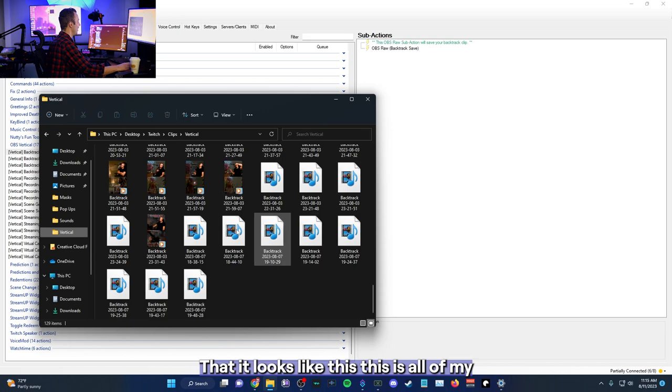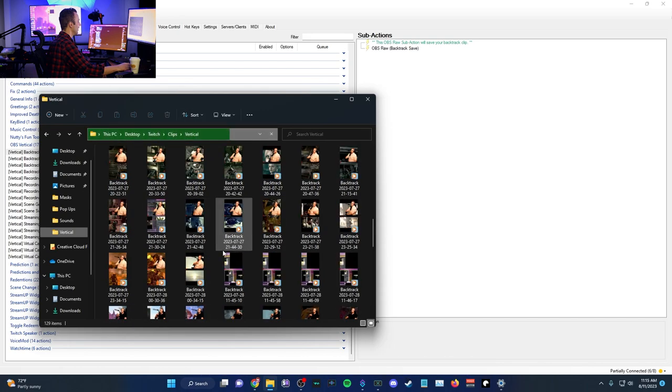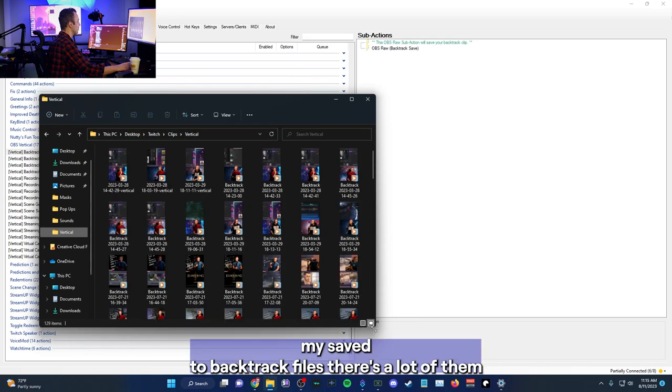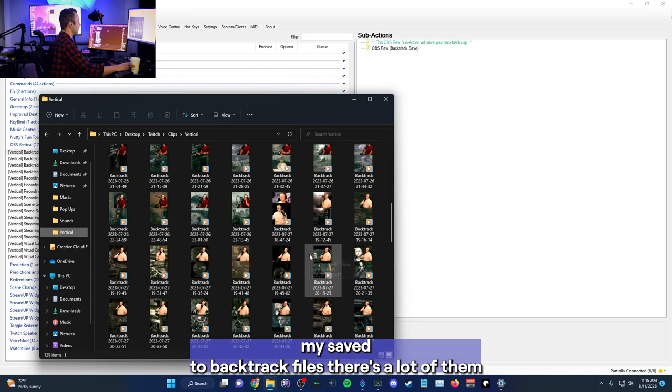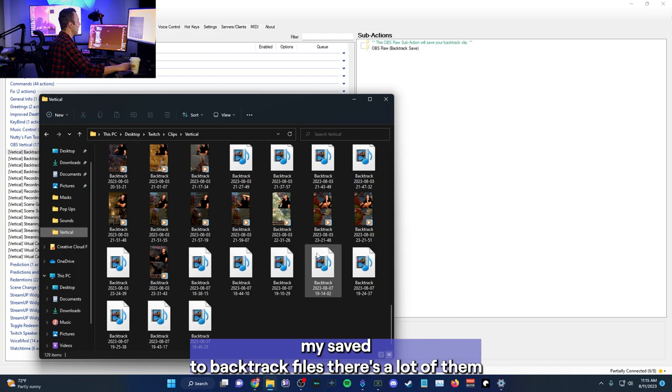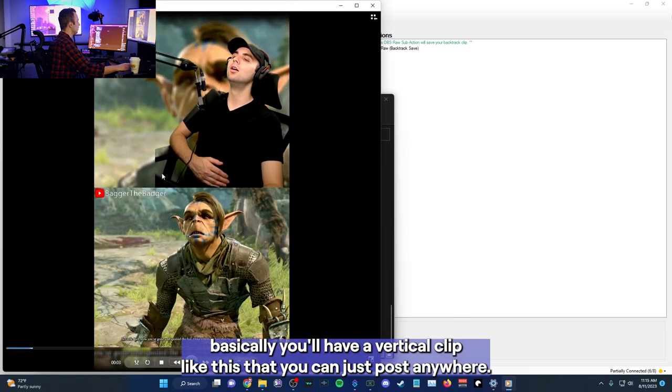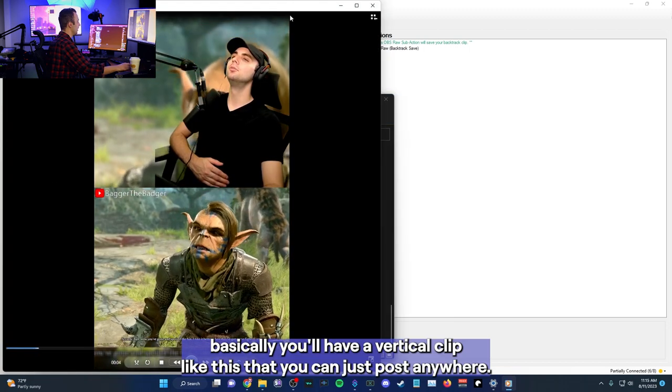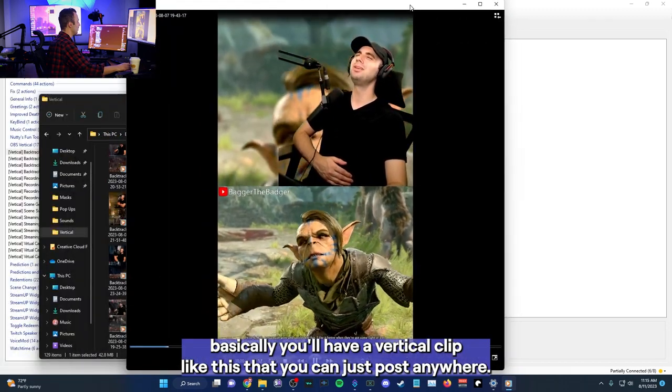It looks like this. This is all of my save to backtrack files. There's a lot of them. Basically, you'll have a vertical clip like this that you can just post anywhere.